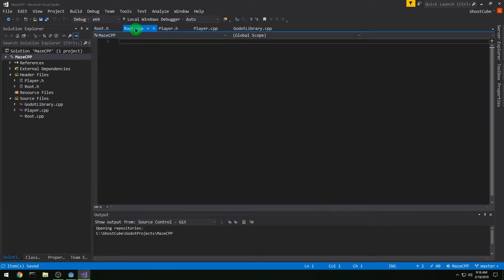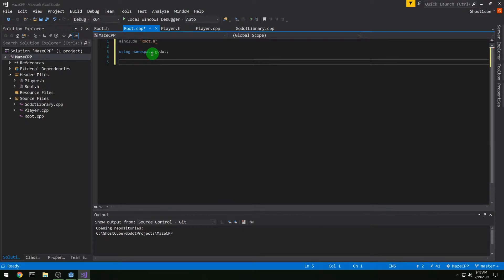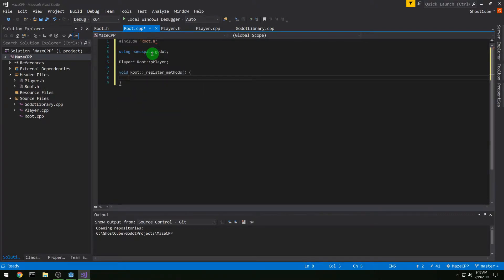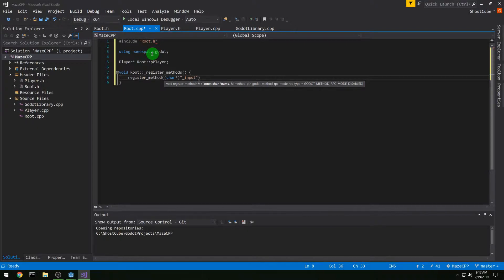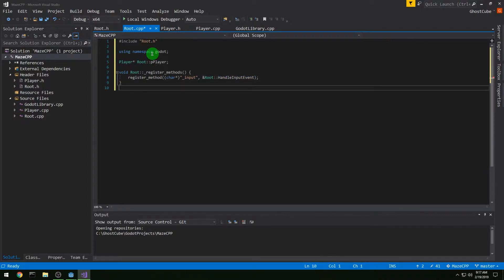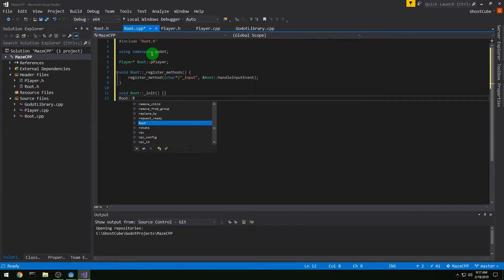In the CPP file we're going to pound include our header. We're using namespace Godot, and we need our static Player pointer. Then our _register_methods — we're going to register _input, which is what Godot sees it as, and point it to our handle_input_event in our code. The name you use doesn't matter, you just have to map it that way. We need an init function, and the constructor and destructor will also be empty for now.